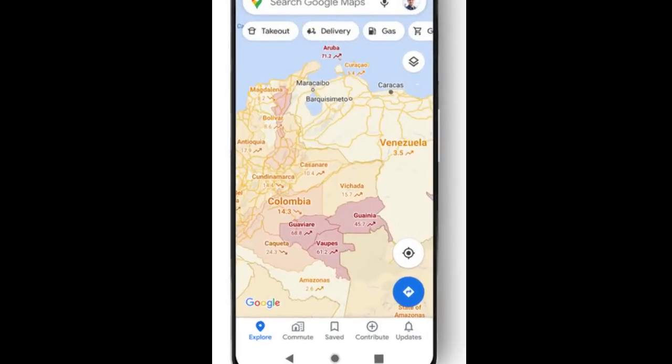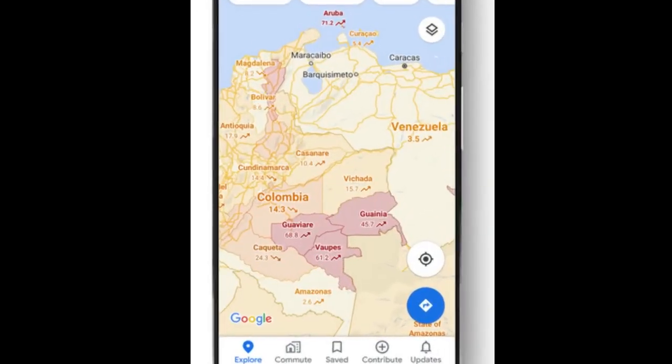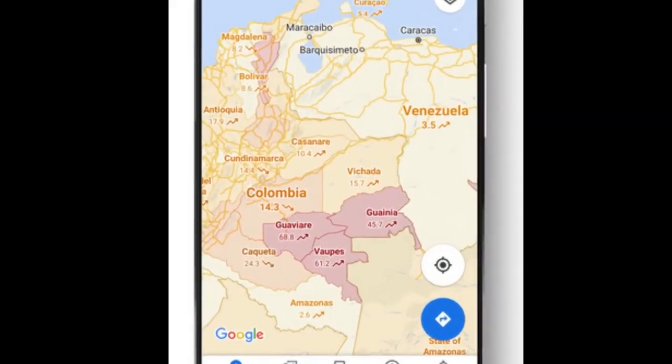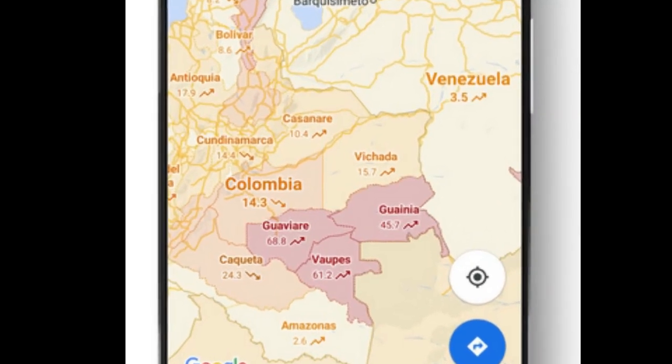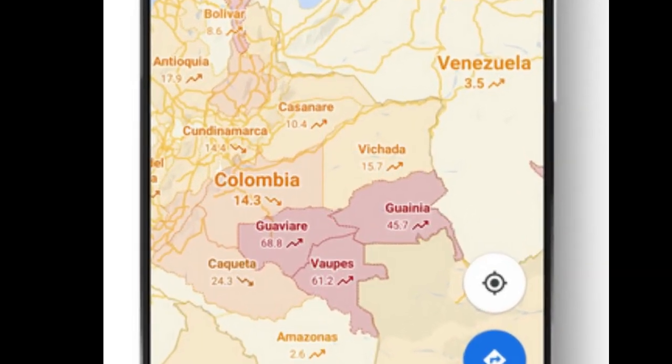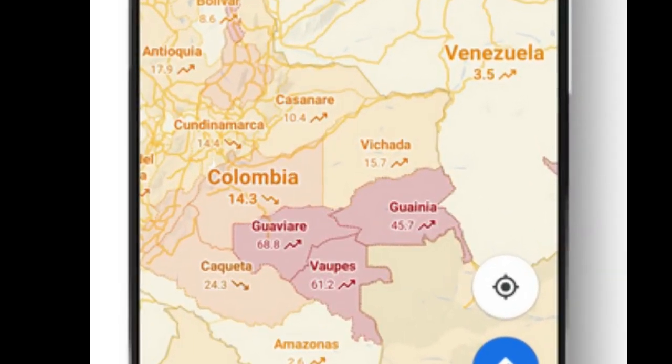Trending case data is visible at the country level for all 220 countries and territories that Google Maps supports, along with state or province, county, and city-level data where available.